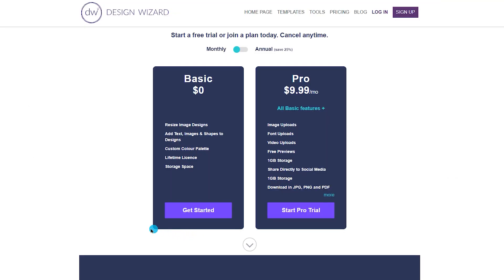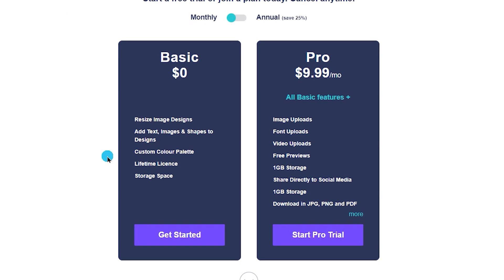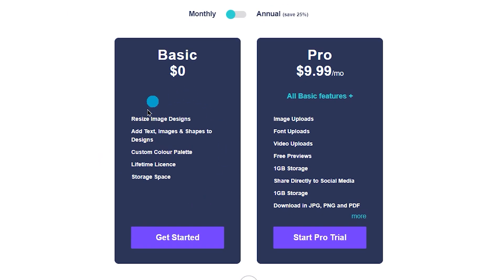Unlike Canva, Design Wizard is entirely browser-based and does not have dedicated apps. It also follows a premium model, with a pro plan available for around $10 per month for those needing access to additional features.